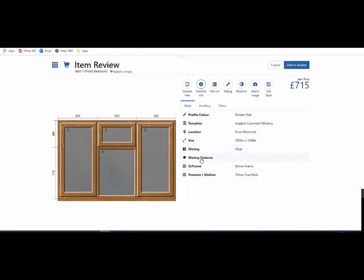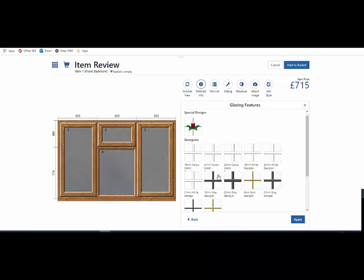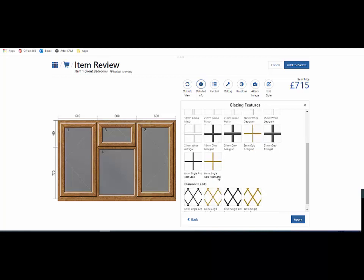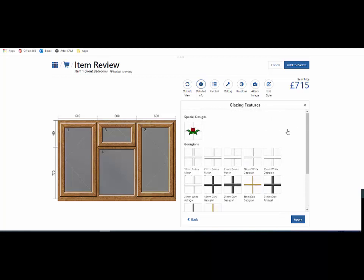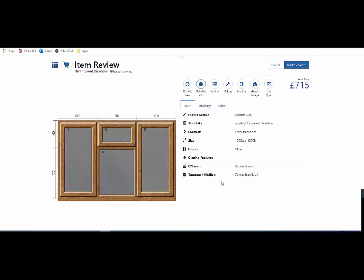Moving down, we have glazing features including Georgians and leads, which I'll show you in a separate video. Beneath that, you may have options that allow you to change the outer frame size and the transfer mullion depth.